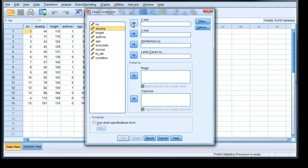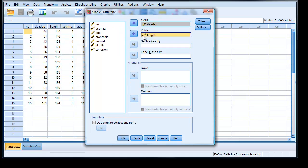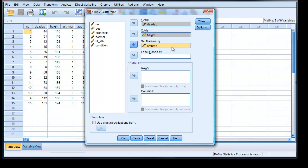And we know that the dead space is going to be the y-axis. It doesn't have to be, but it's easy to put the dependent variable on the y-axis. And then we're going to have height as our first independent variable. Then we can divide them up by asthma status. So we set markers by asthma. Click OK.